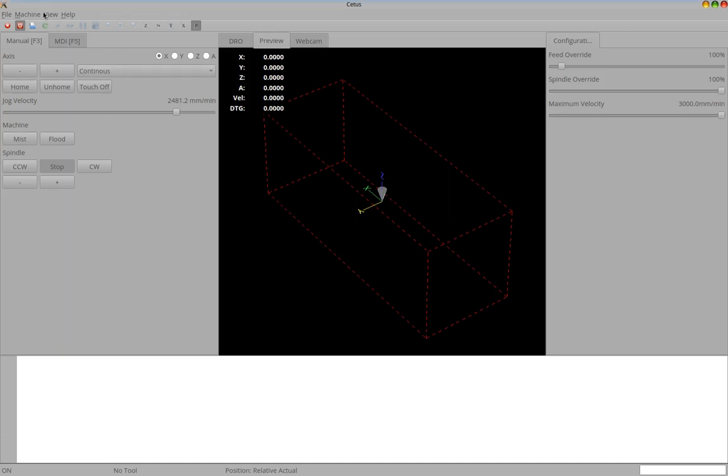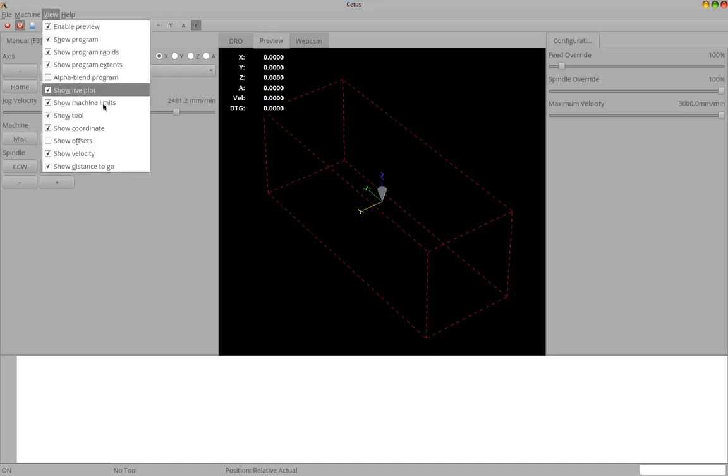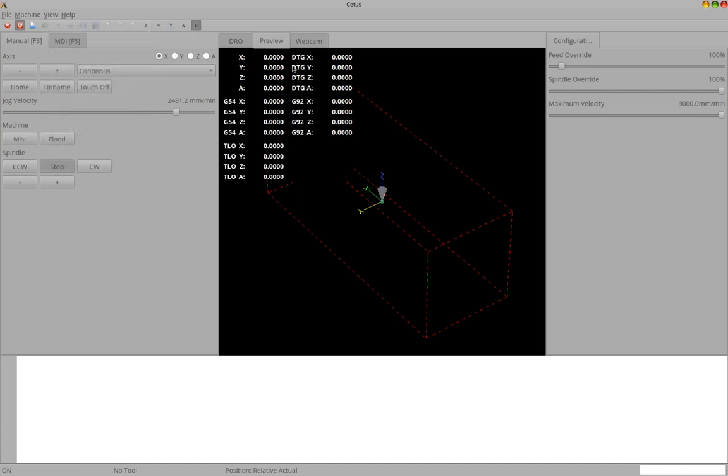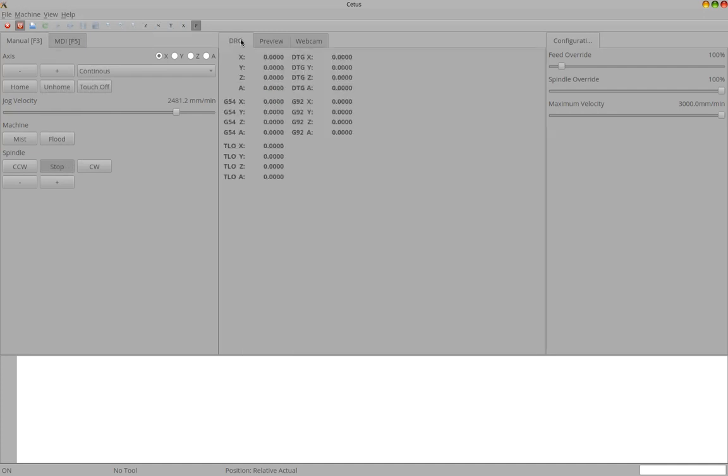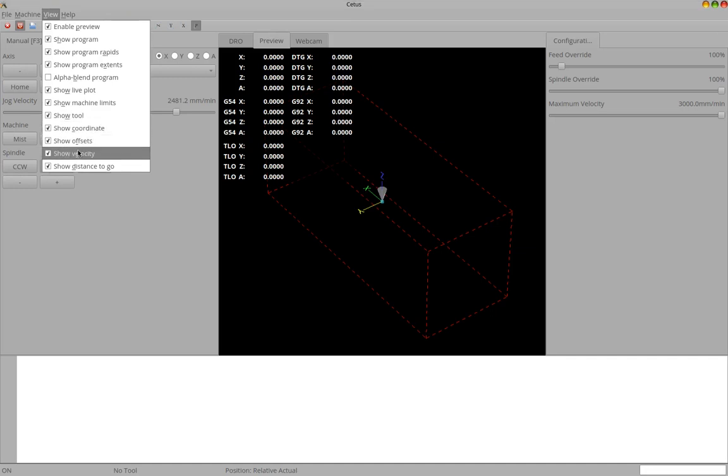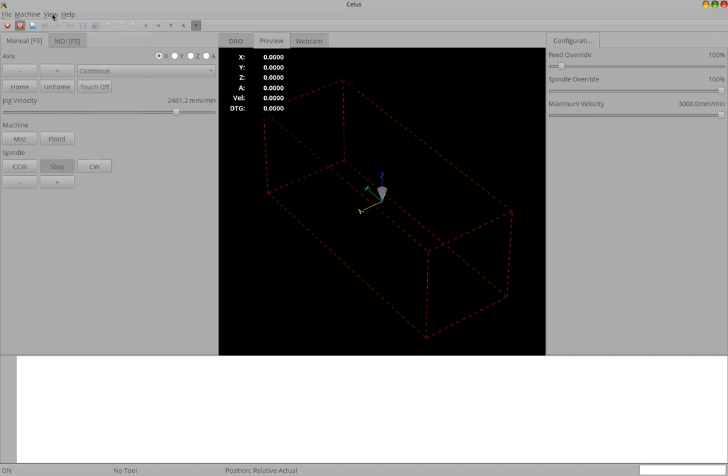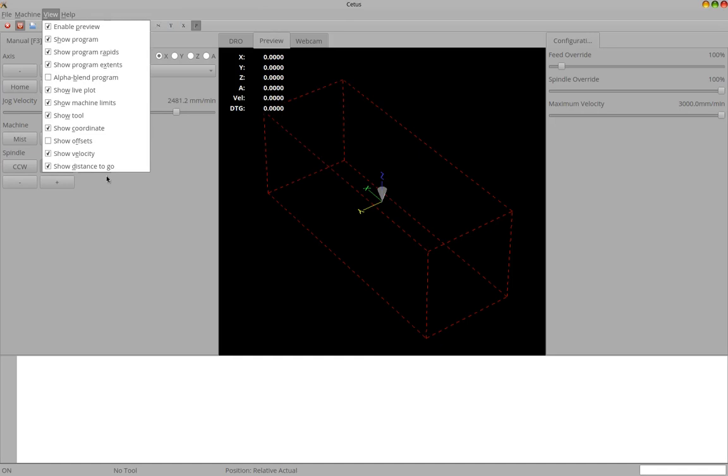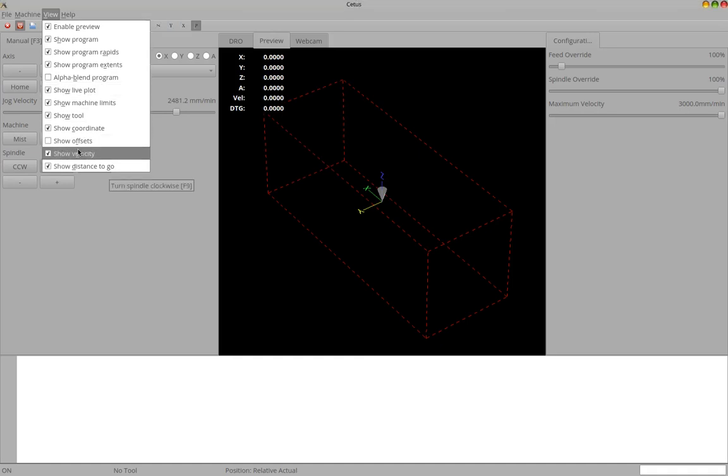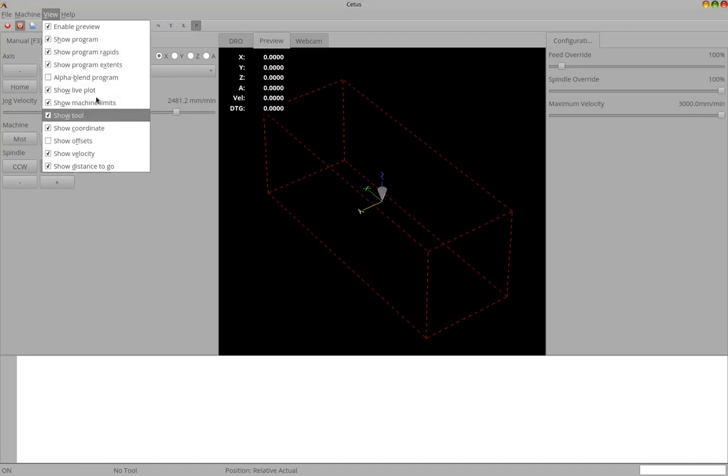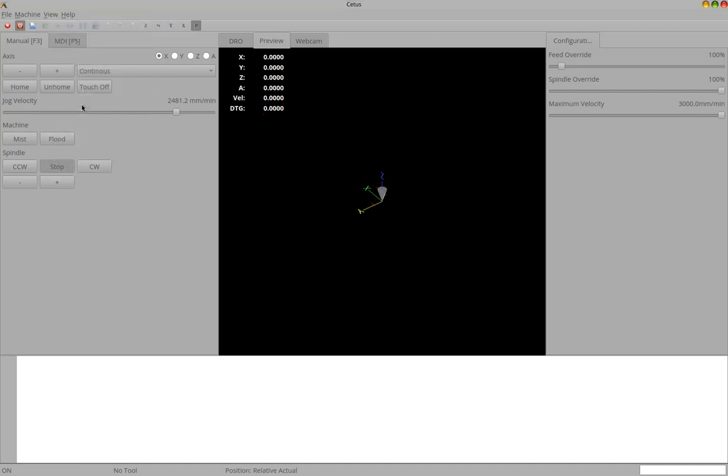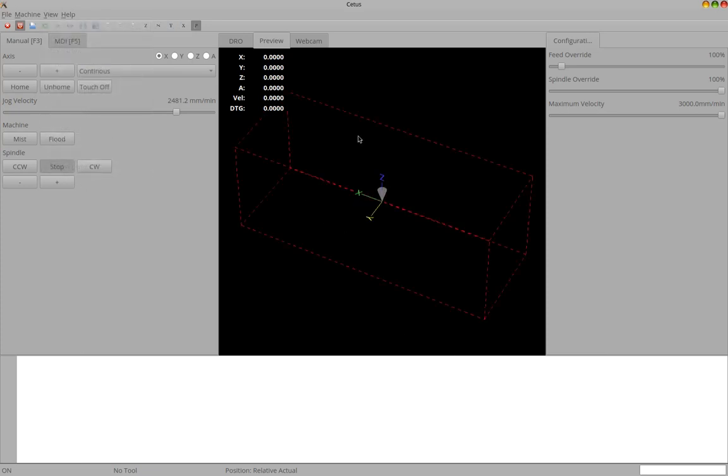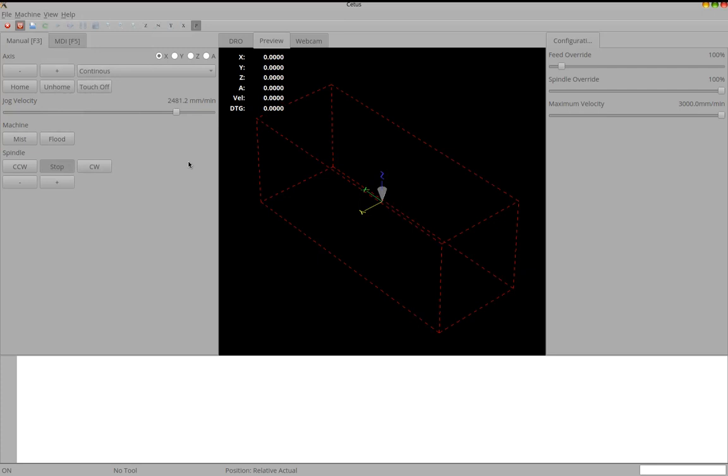You have a few settings for the preview available like in Axis. For example you can change the visual appearance of the digital readout. You can enable and disable all kinds of preview features. For example let's deactivate our machine limits. Okay activate it again. And you have a few different view modes.